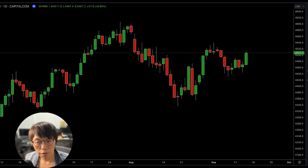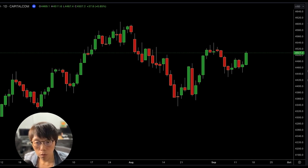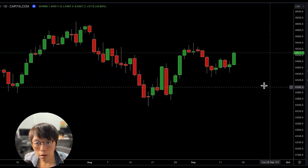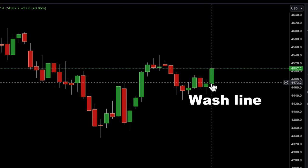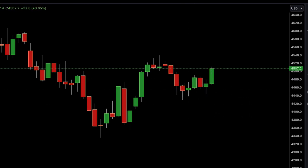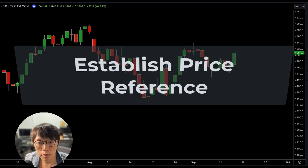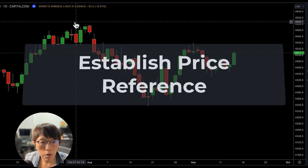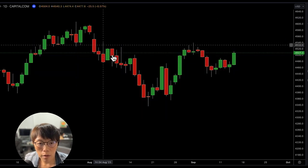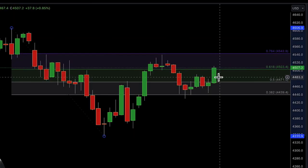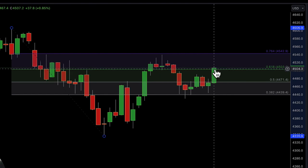Let's take a look at this S&P 500 trade. If you had caught this trade based on wash and rinse, it was a 3.3% gain in less than a week. We are able to draw in a wash line because price had a close above the previous high. We look for a wash line that is near to a resistance. I saw that price had a high-to-low move, and I immediately drew in a Fibonacci retracement and found that price was near to the 62% retracement level.